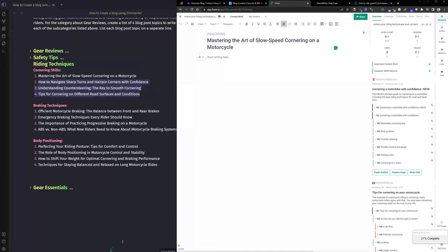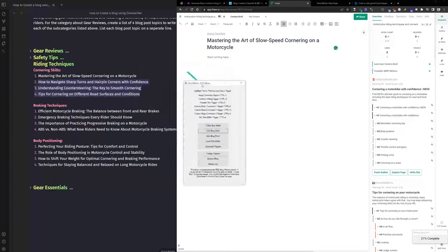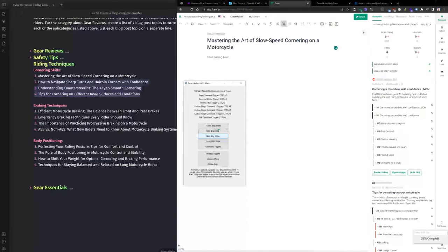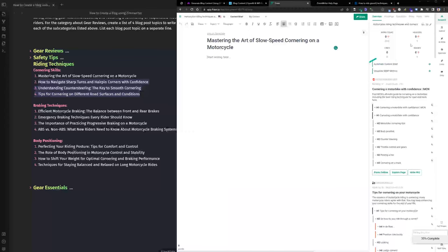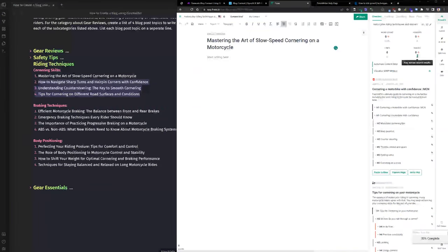ZimWriter also has a bulk blog writer that allows you to do multiple articles at once, though it has fewer input options. I'll create a separate video on that and on automating this process using Make, Airtable, and OpenAI into WordPress. Back in Phrase, Motorcycle News is ranking number one for this query. Looking at the metrics at a high level — not many links, but a lot of images. The article is still generating, now at 20% complete, so we'll let that run.